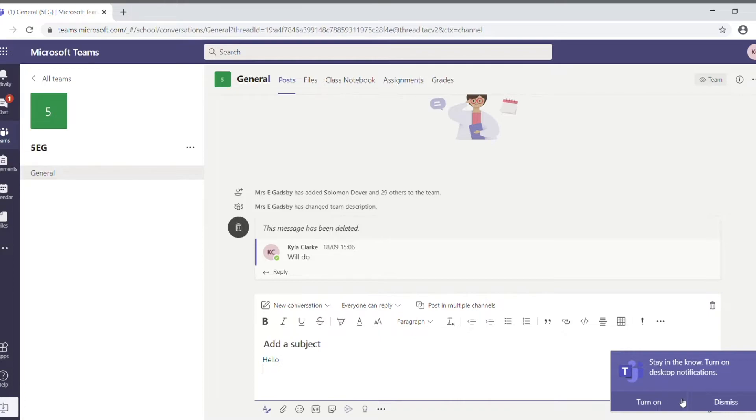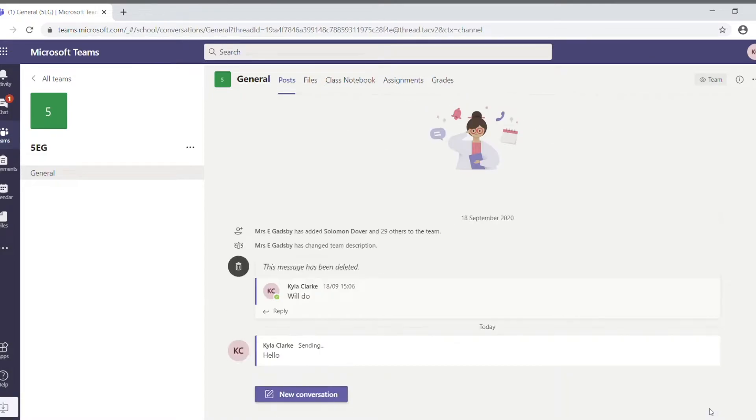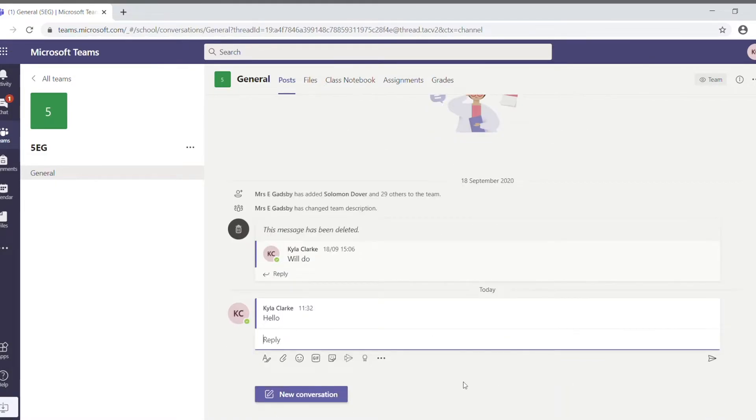And in order to post that, you just click on the little envelope thing—sorry, the post icon down here. And so on. So, that's the general whole class chat facility.